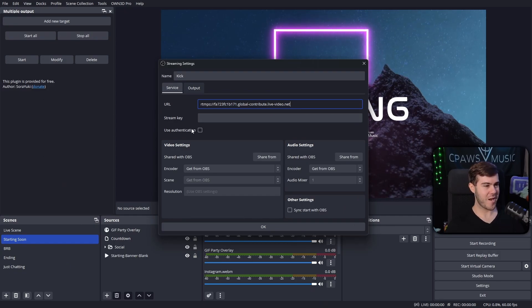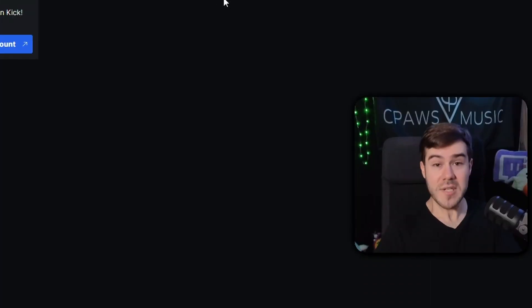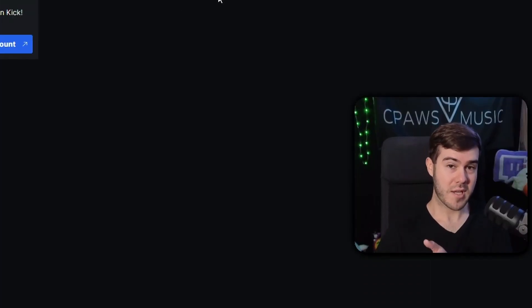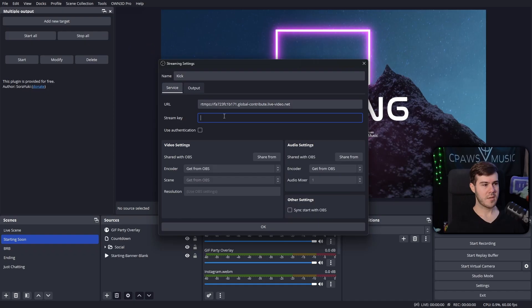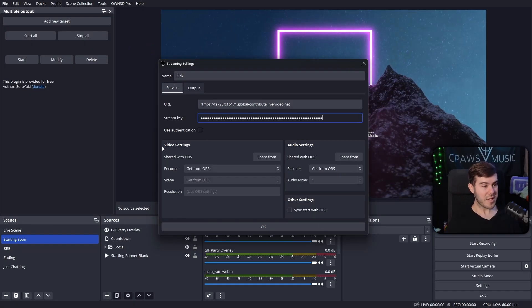Next let's go back to Kick and grab our stream key. We're going to copy this, but don't show it to anybody, so help me God, because otherwise they'll be able to stream to your account without your permission. We don't want that, so we're going to paste in our stream key.